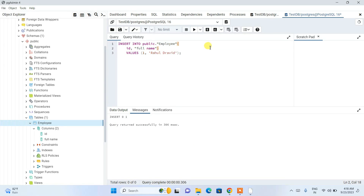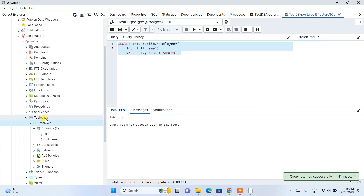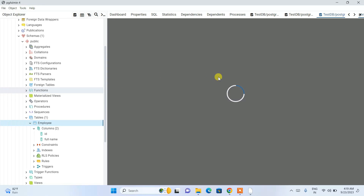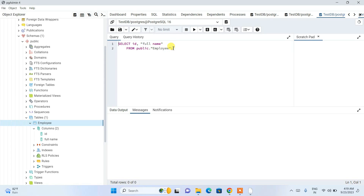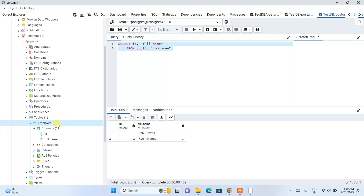Similarly, insert another record — id as 2 and name as 'Rohit Sharma'. Select and execute, and it runs successfully. Now right-click on the employee table again, go to 'Scripts', and click 'Select Script'. This generates a SELECT query. Execute it and you can see both entries — Rahul Dravid and Rohit Sharma — are correctly retrieved from the employee table.